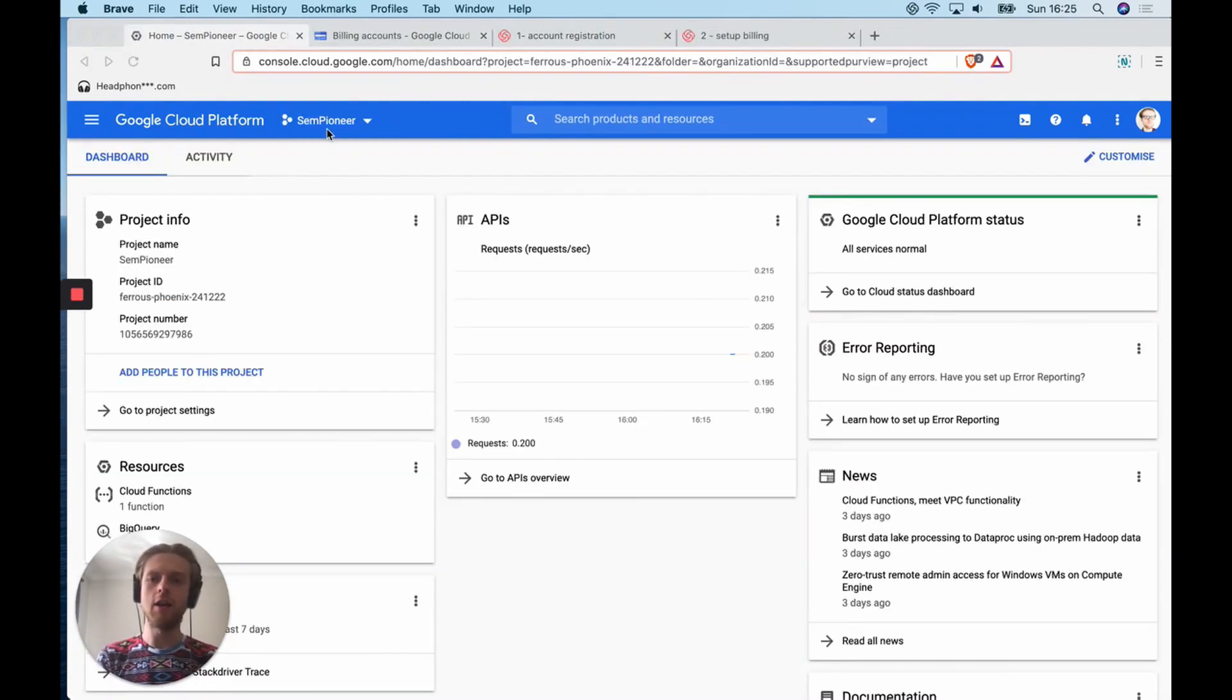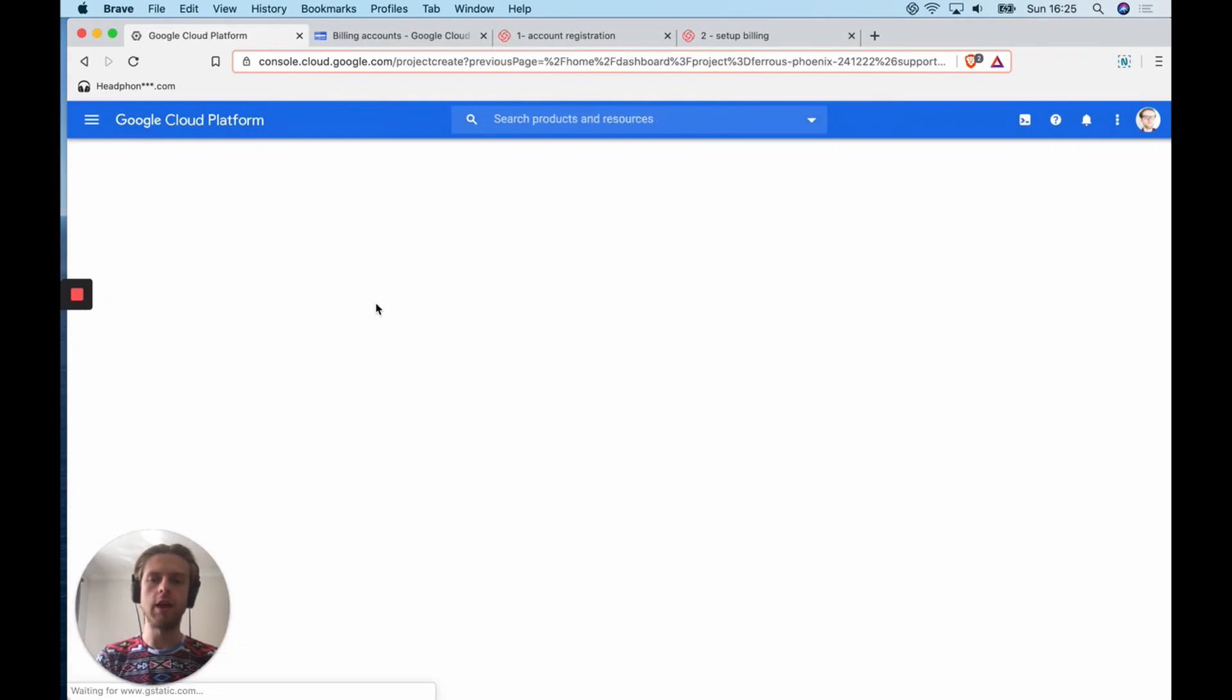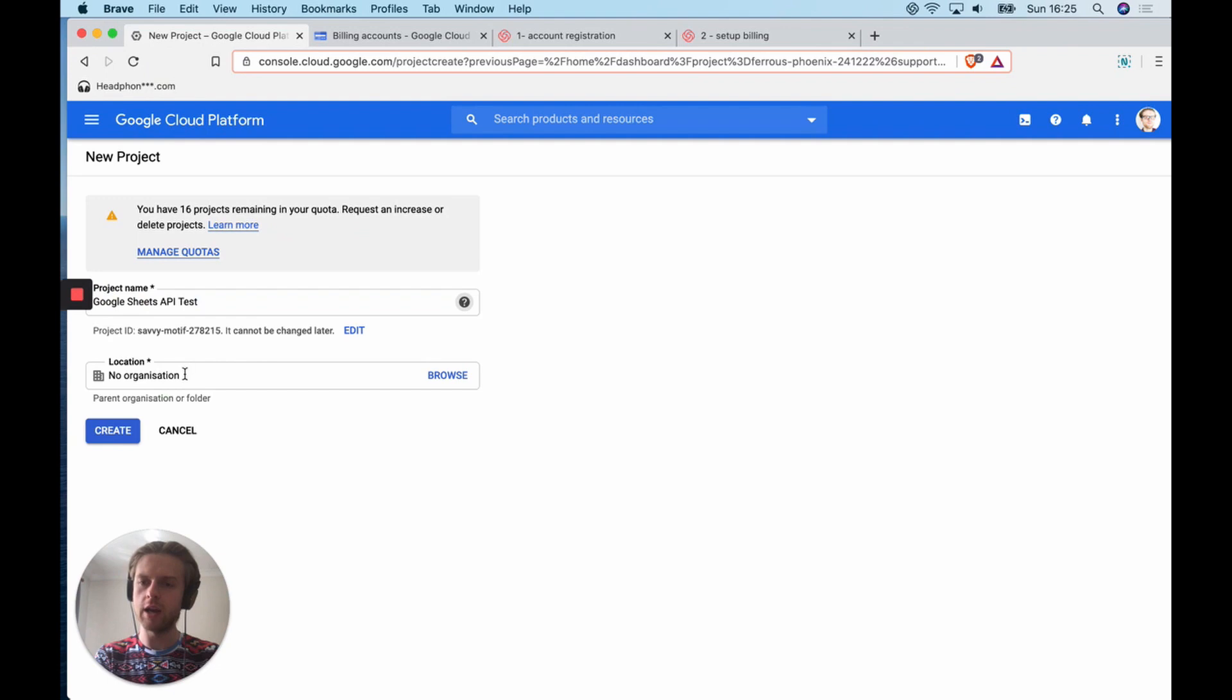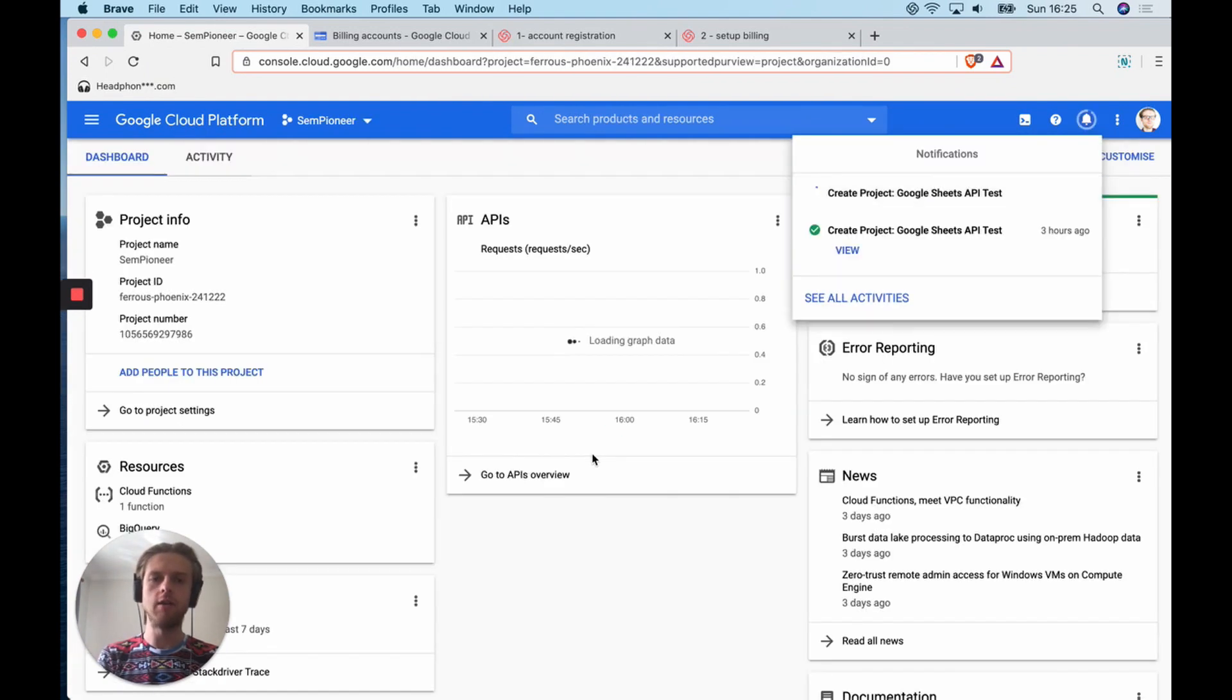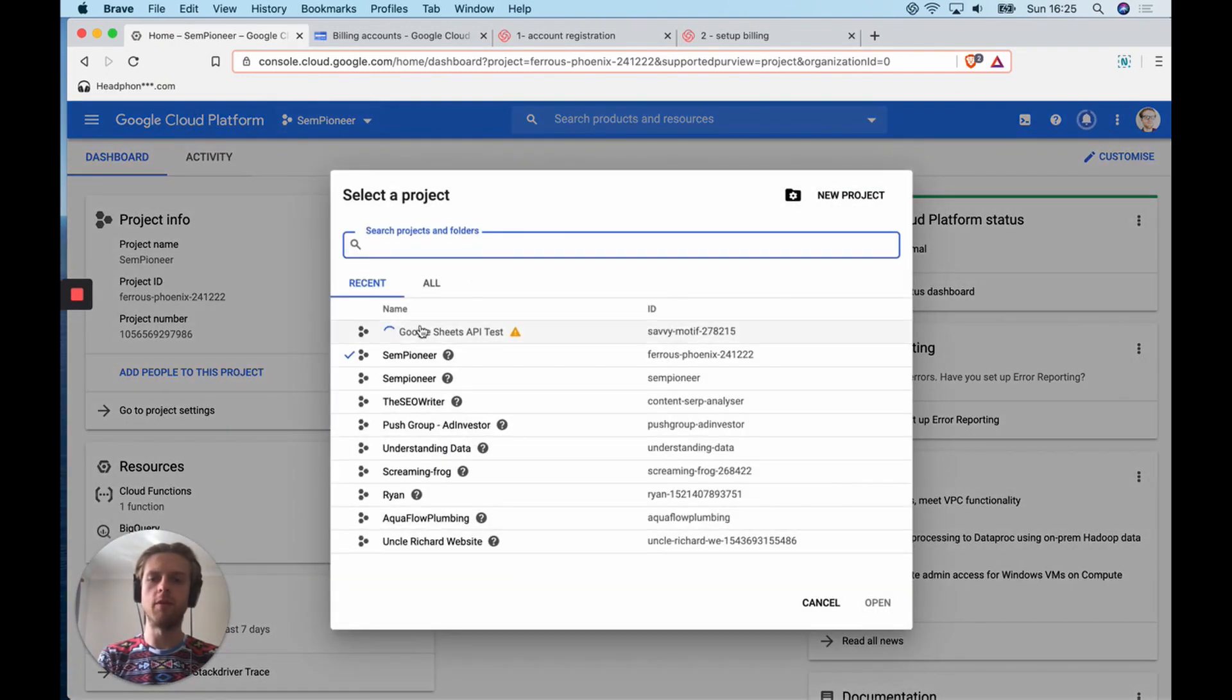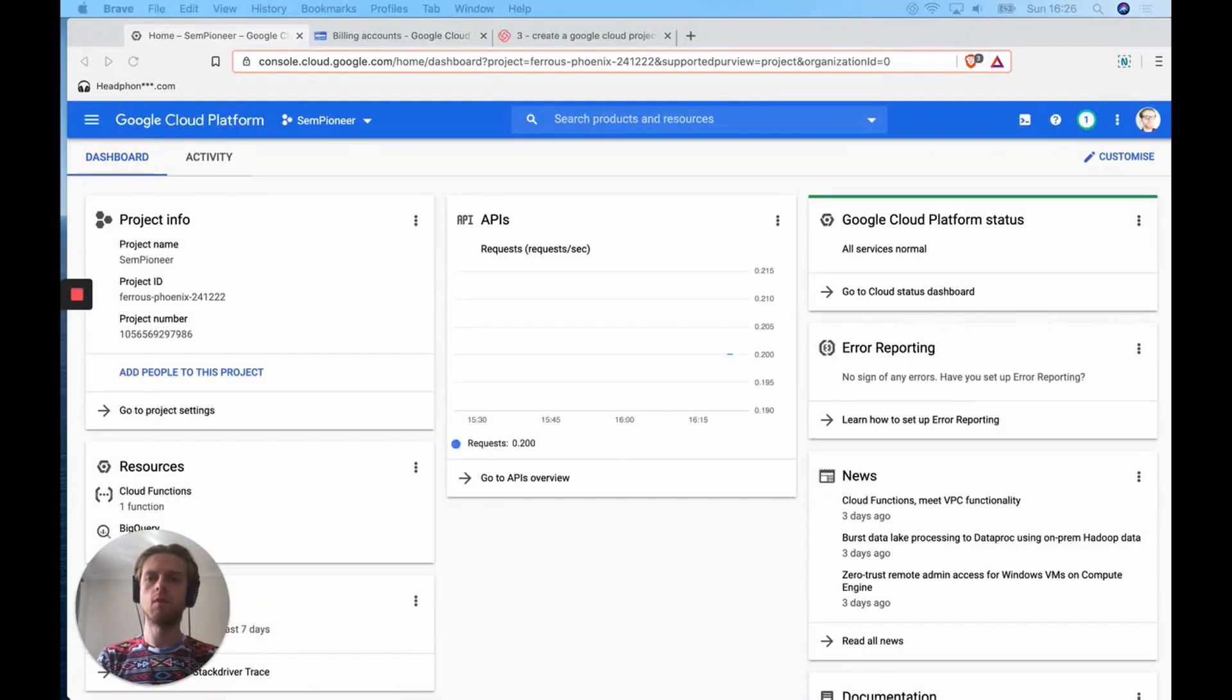So you've registered and you've created some billing. Now let's go and create a new project by going over here. For this one, I'm going to call it Google Sheets API test. I already did create one, but I will try again. I'm going to attach this to no organization and click create. After this is created, you'll be able to access this again by this test here.